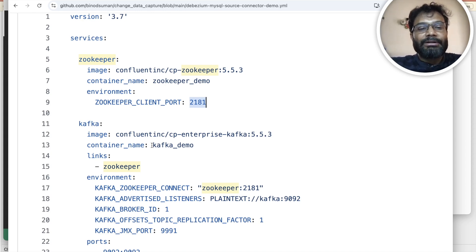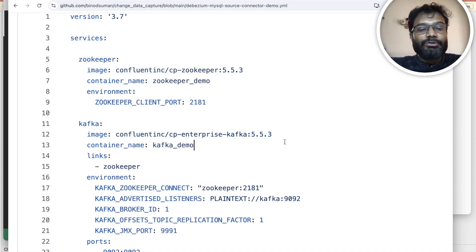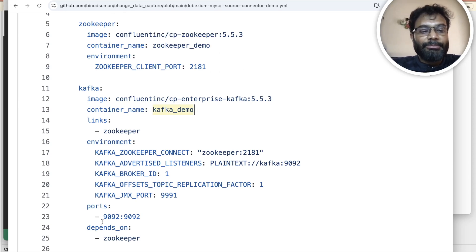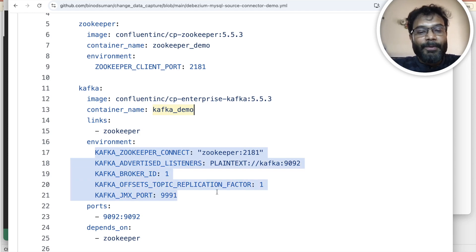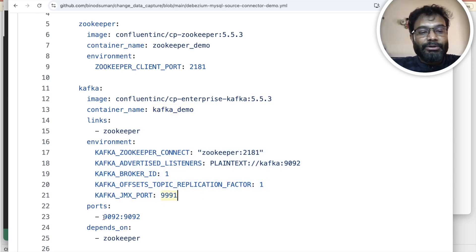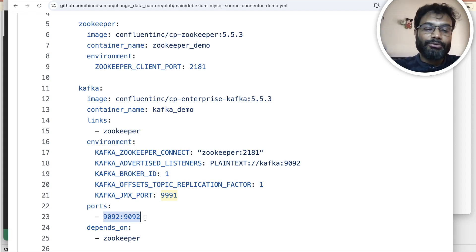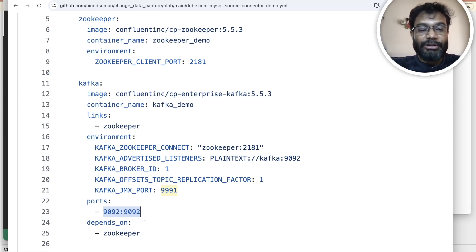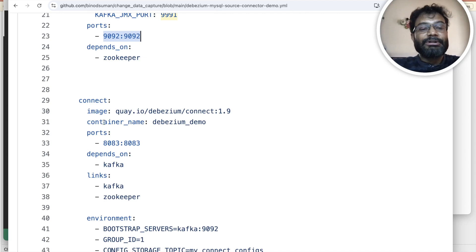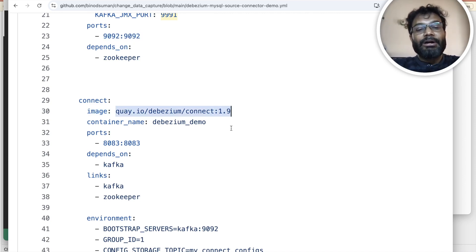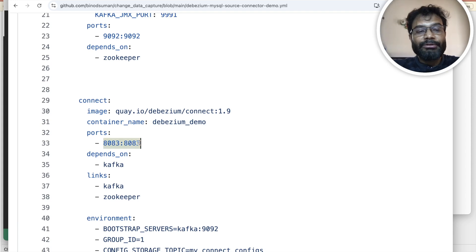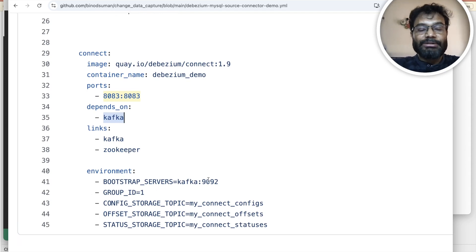Instead of the Kafka, I have given the container name. This is the image name for ZooKeeper and this is the image name for Kafka. Kafka will depend upon ZooKeeper, and all the required configuration is there. The port is 9092 — meaning inside the container it runs on 9092 and from outside we can also connect using 9092. Then this is the main part of Debezium called Connect — here is the image for Connect, the container name, and it will run on port 8083. It depends upon Kafka and ZooKeeper.